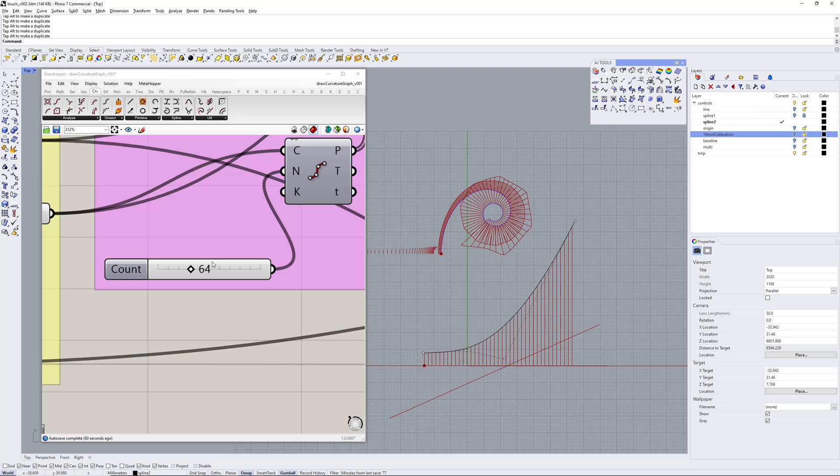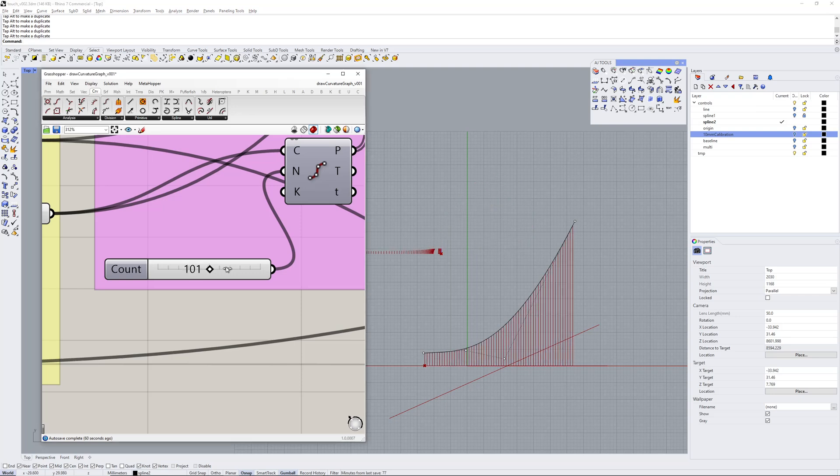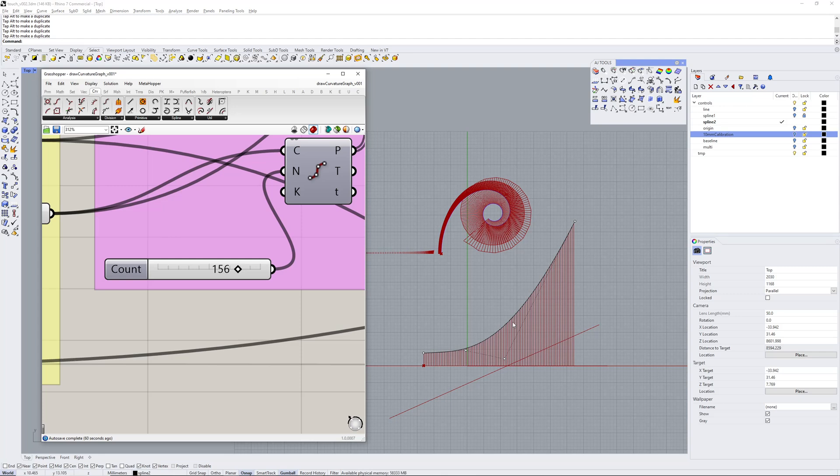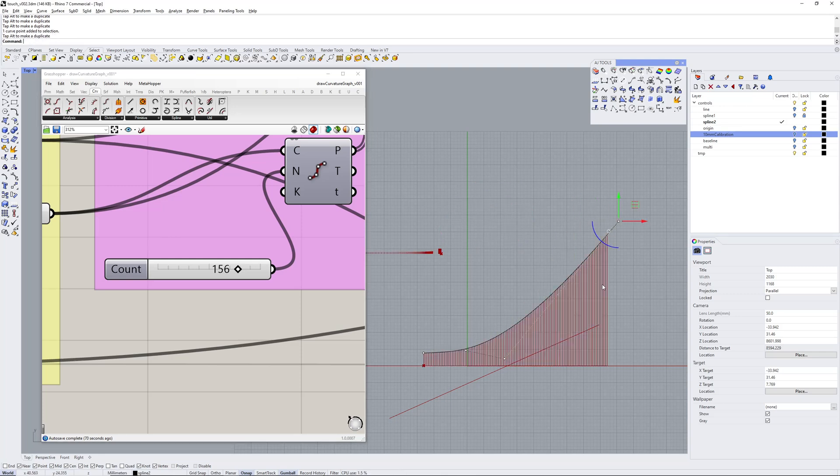If you make the curvature change quite great like this, you end up with the spiral. So obviously that curve is changing quite a lot over a short distance. If you want to get rid of that, you drag that point out which makes the curve longer.